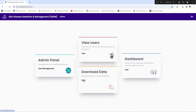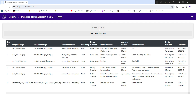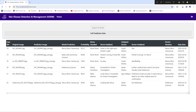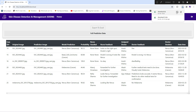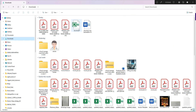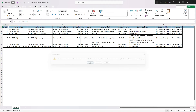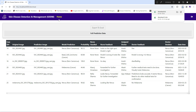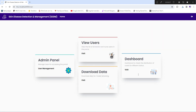With the download data option, you can see all the images: the original image and the prediction image, which is the Grad-CAM image highlighting the affected region. All data including model prediction probability is available, and you can export it directly to an Excel sheet. This completes the overall view of the admin.